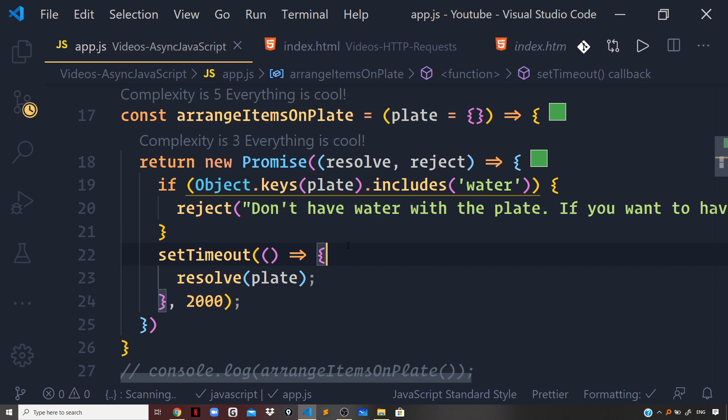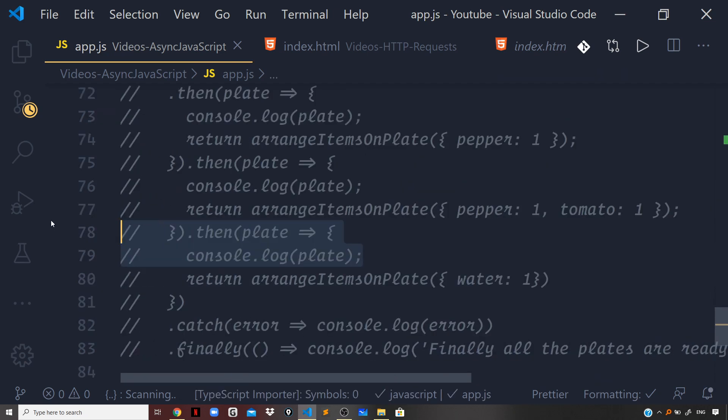The link for both those videos can be found in the i button at the top right corner of the video. In this video, we'll convert the very same promise-based implementation into an implementation based on Async Await. I'll copy the above code and paste it here — this was our promise-based implementation. Now we will convert this code into Async Await.